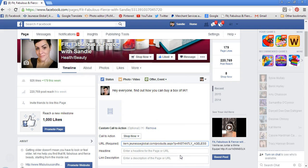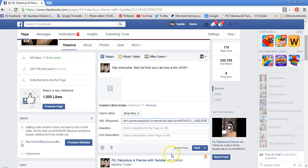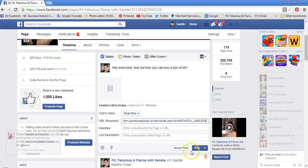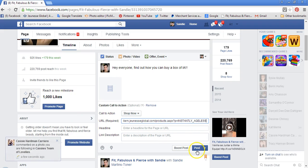Hit Enter. When you do that, you can put a link description here — I don't, because they just go to the page — and click Post.